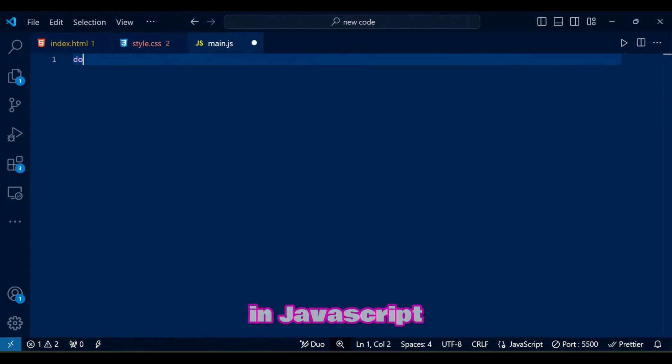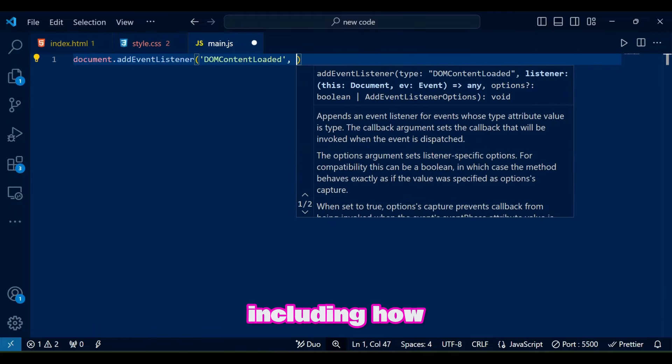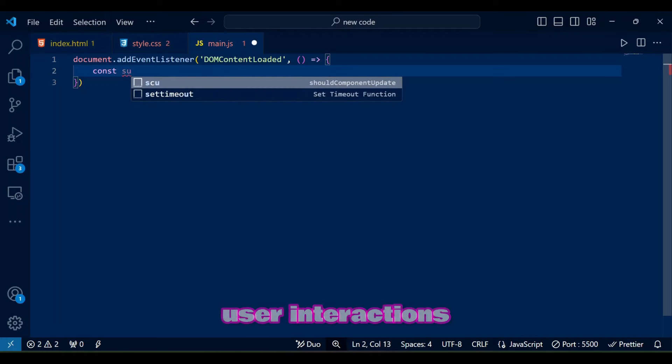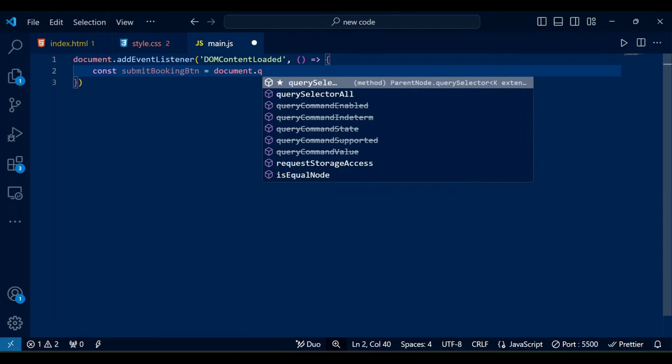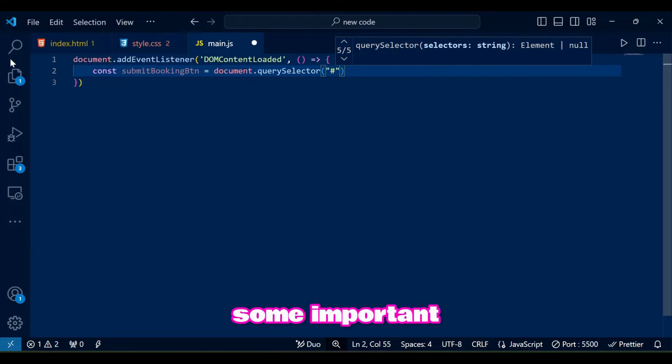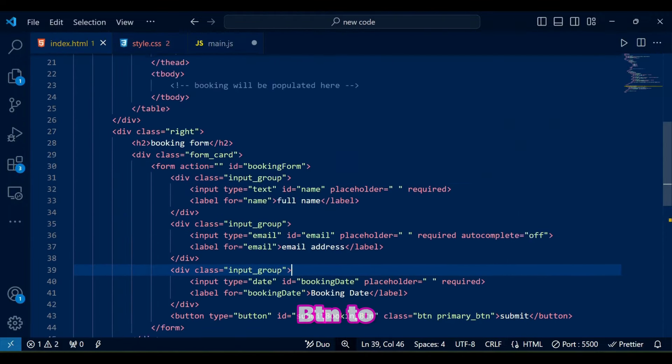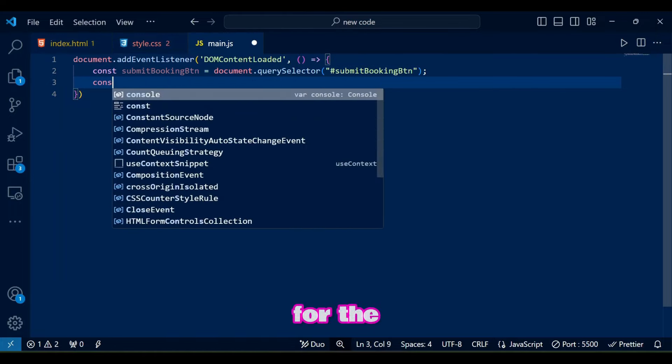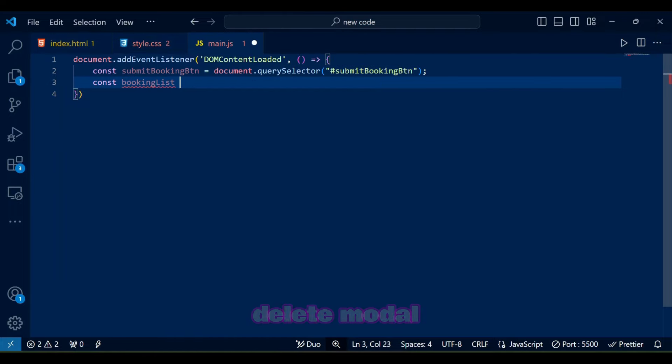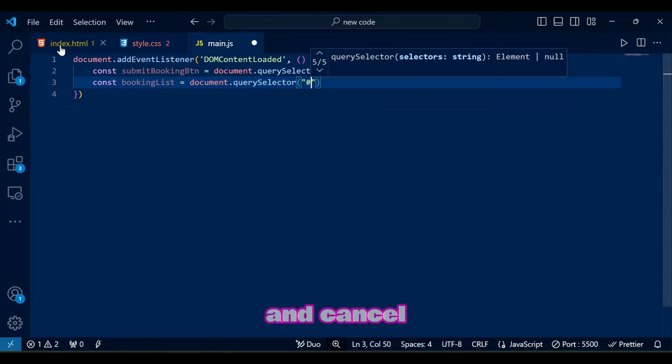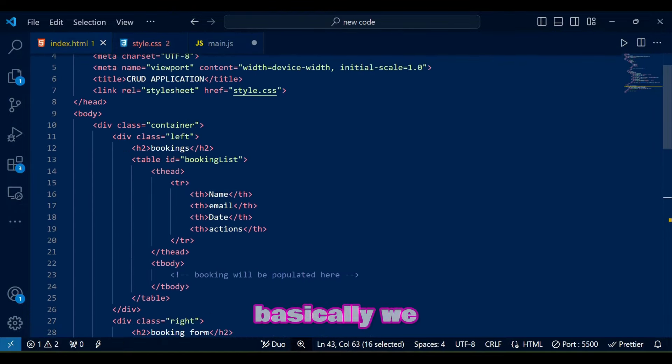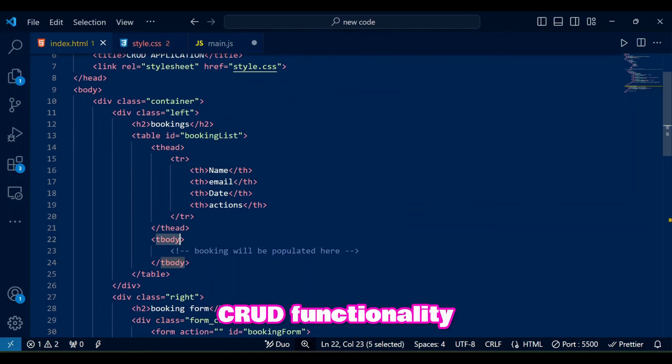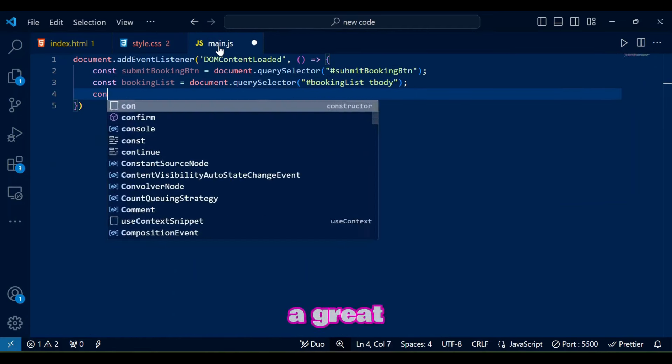In JavaScript we will cover every part of the code step by step, including how we handle data storage, display, and user interactions for adding, editing, and deleting bookings. We define some important elements like submit booking btn to add or edit bookings, booking list to display them and elements for the delete confirmation modal like delete modal, confirm delete btn and cancel delete btn. Basically we are getting everything we need to add CRUD functionality like ingredients in a market for a great recipe.